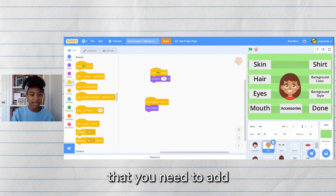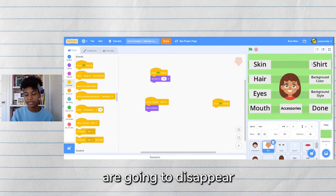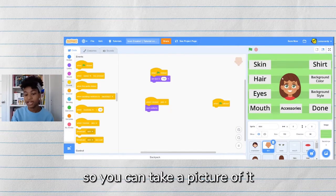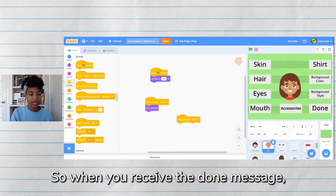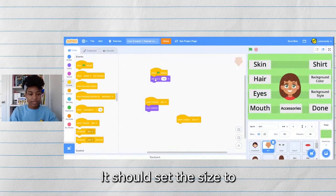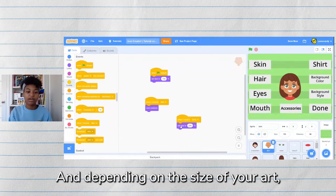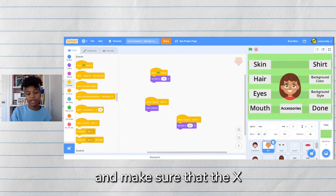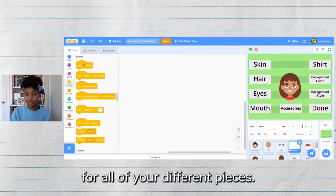There's one more thing you need to add. When you click the done button, all of these buttons are going to disappear and your character is going to become larger so you can take a picture of it and save it. So when you receive the done message — let's create a new message called "done" — it should set the size to 250 instead. Depending on the size of your art you can change this, but make sure the x and y coordinates and the size are the same for all of your different pieces.